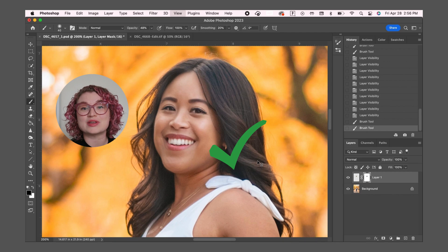And there you have it — that is how you can easily swap faces in Photoshop. I hope this method helps you for the next time that you need to swap faces in a photo. Thanks so much for tuning into Photoshop Icebreakers and we'll see you next time.